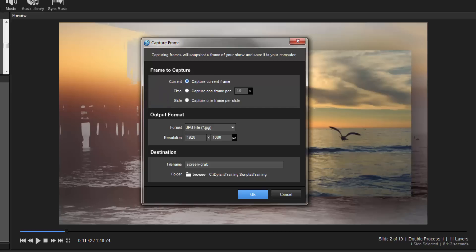Select your output format and image size, then name your image and choose a save location.